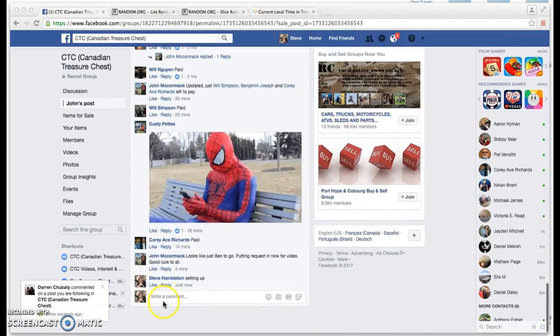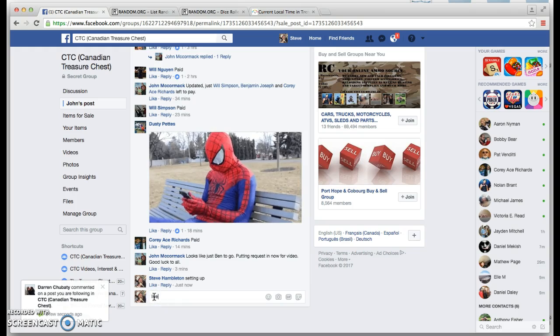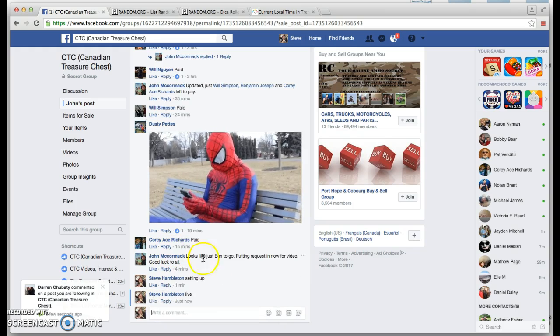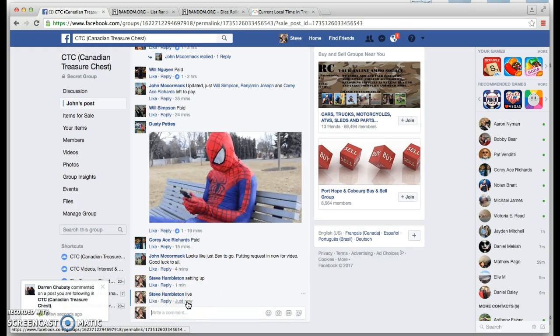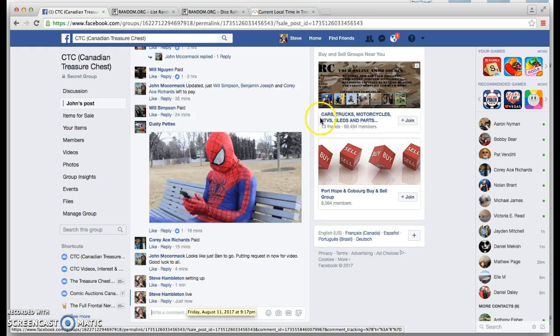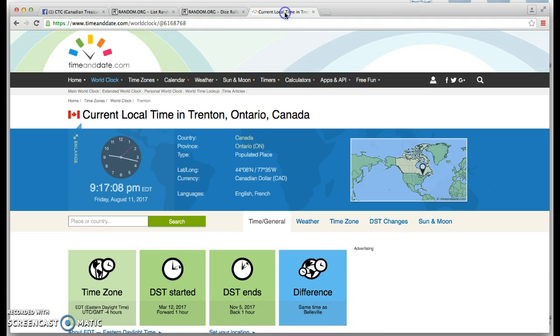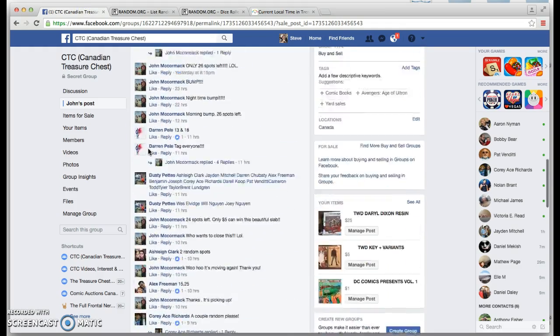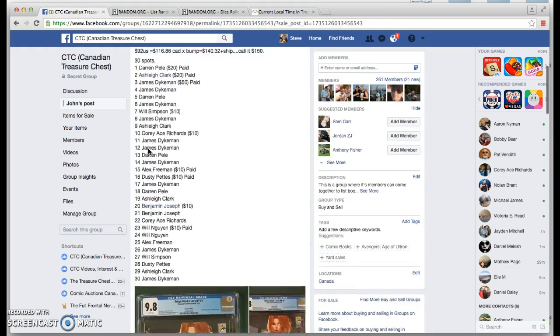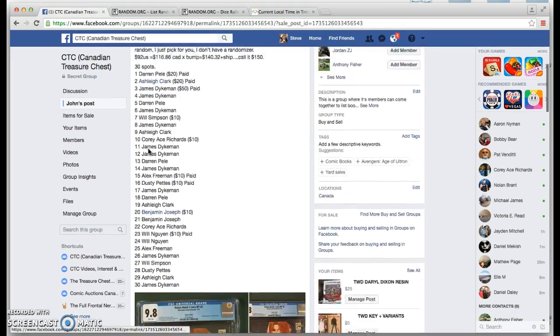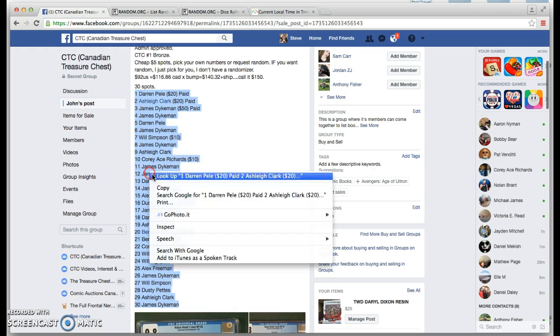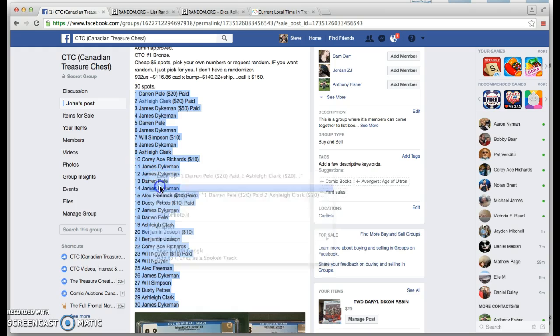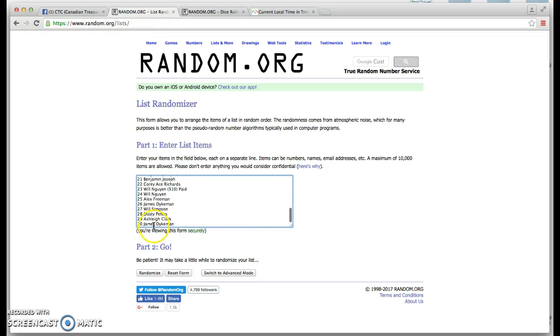Come down to the comments. I'm going live. Live time is 9:17pm, local time is 9:17pm. Looks like it was 30 spots. I'm going to copy our list, paste our list. 30 items all there.